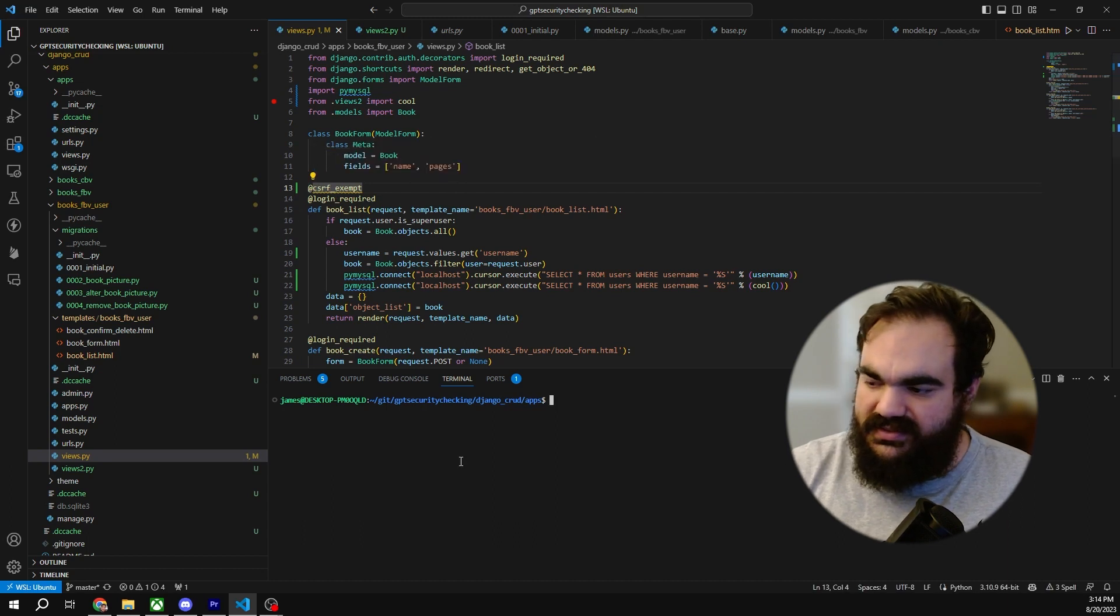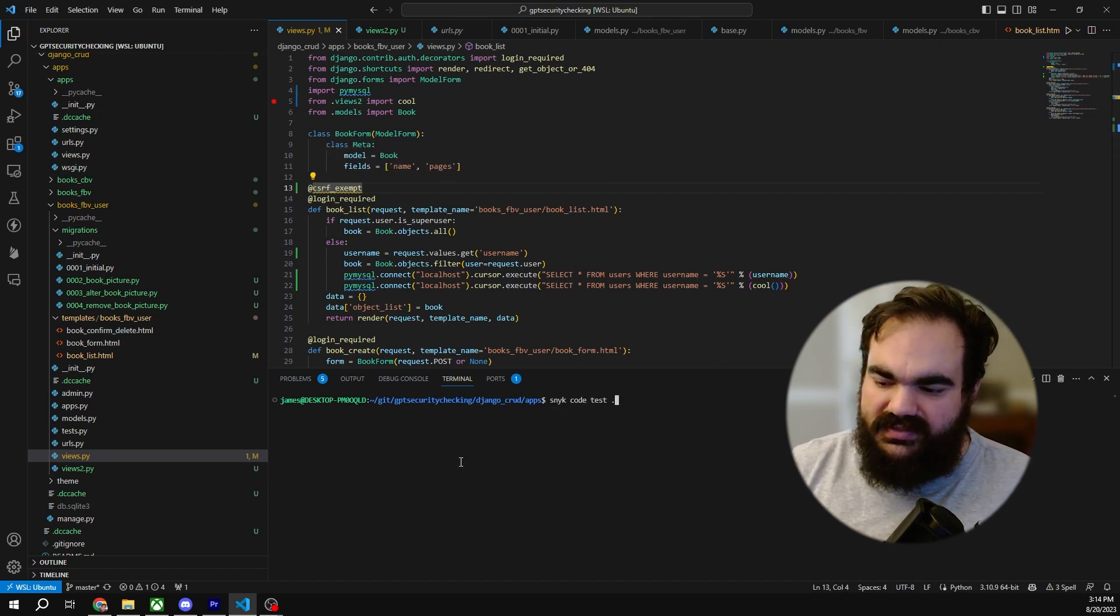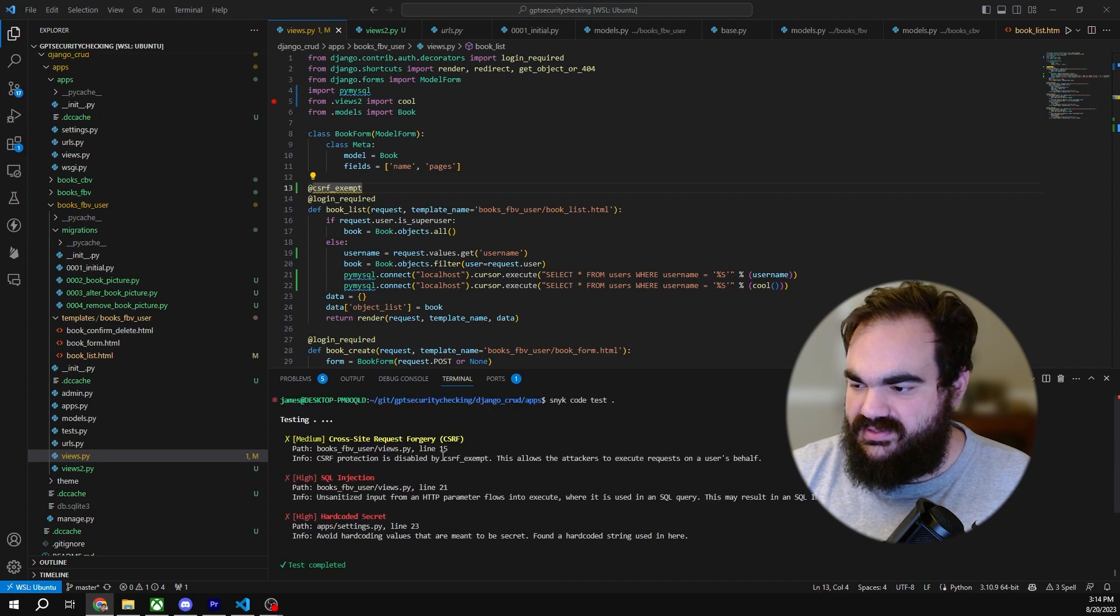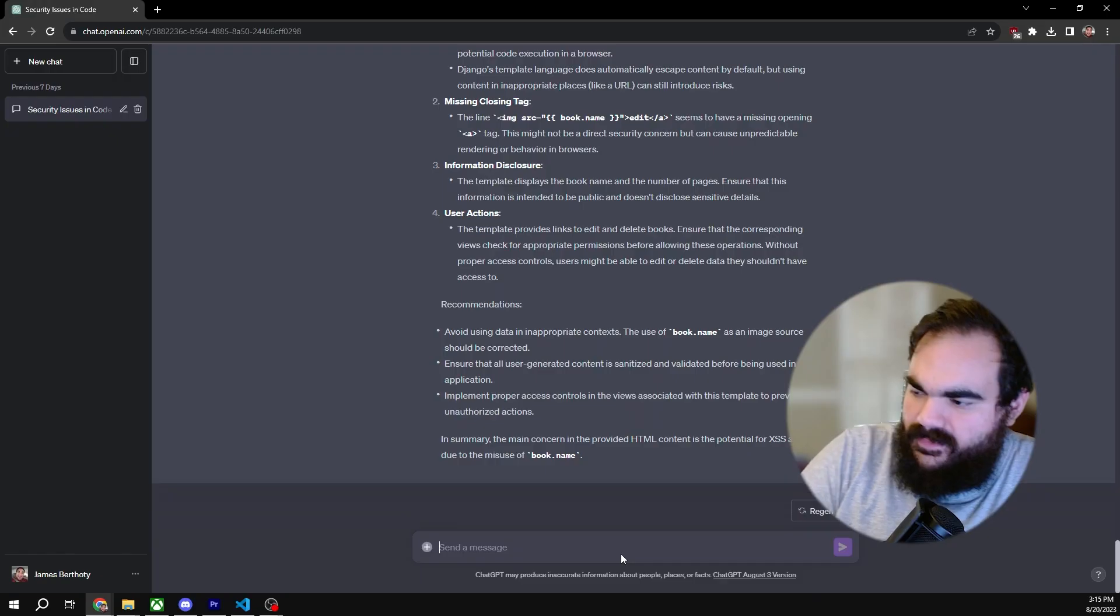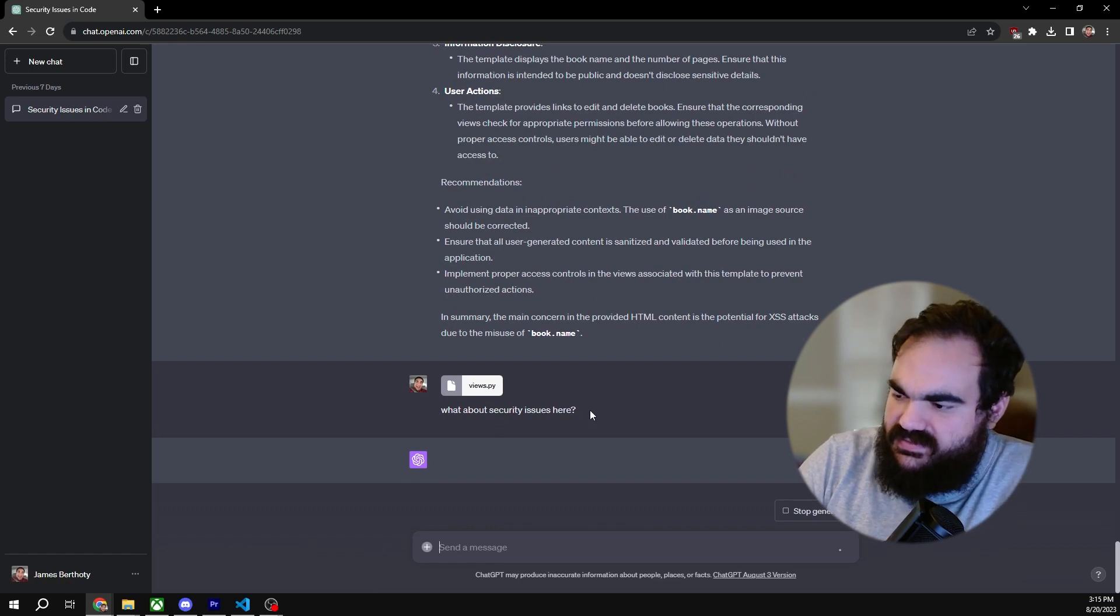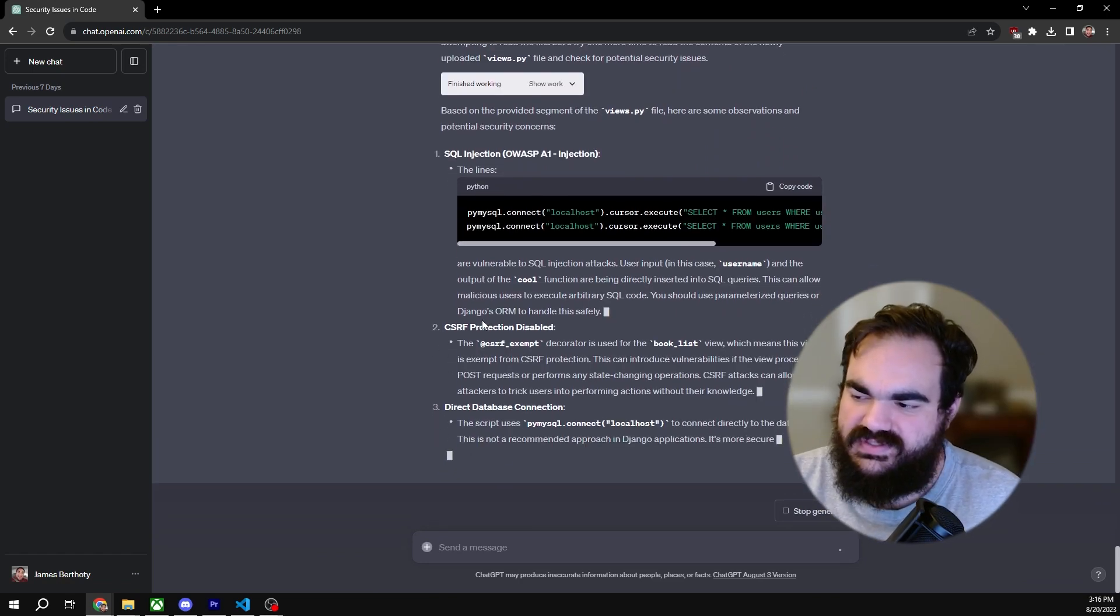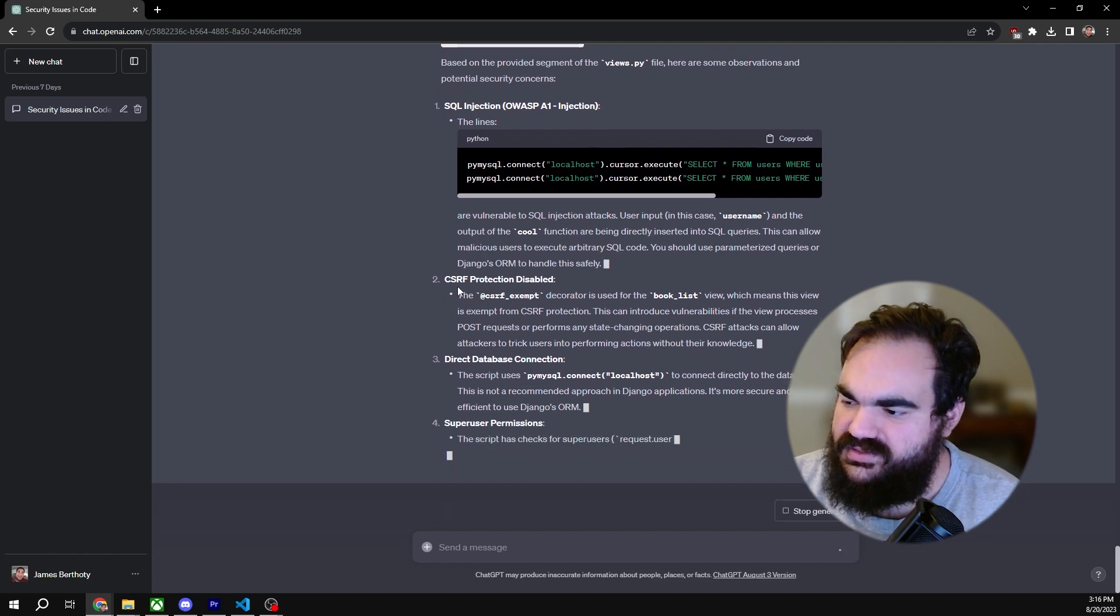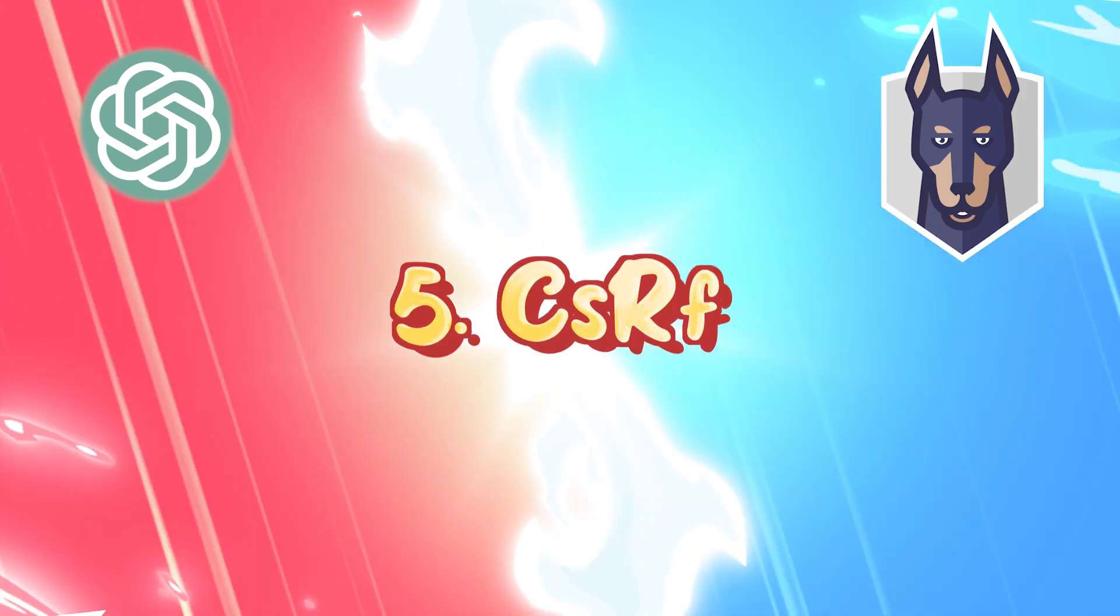So let's see if Snyk code test picks this up. Snyk code very quickly identified CSRF protections disabled, correctly identifies that. So with this new file, let's see what ChatGPT says. Yeah, so as expected, ChatGPT sees the CSRF protection disabled up here.